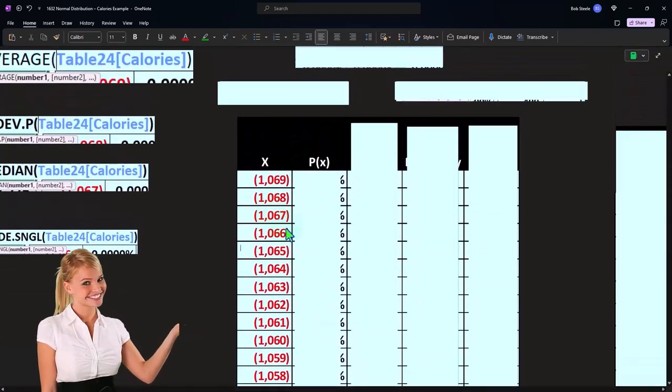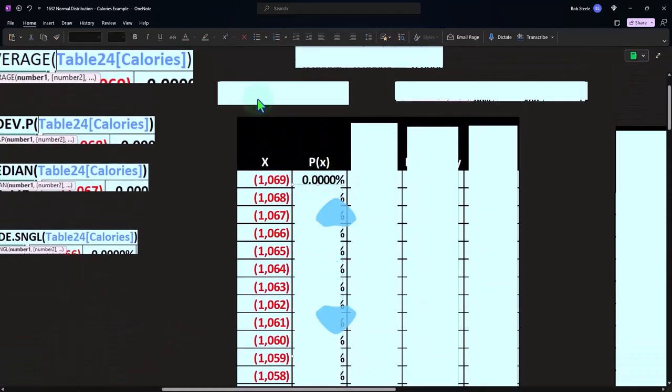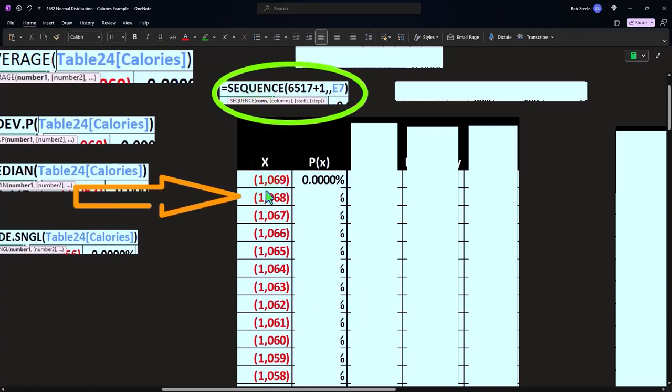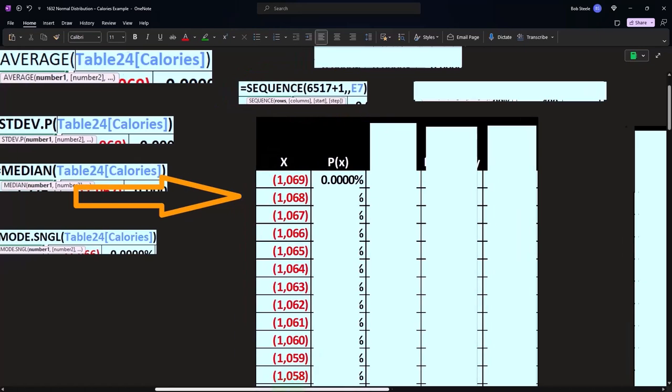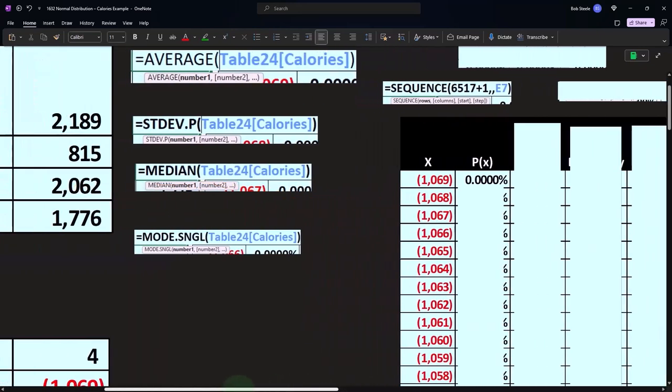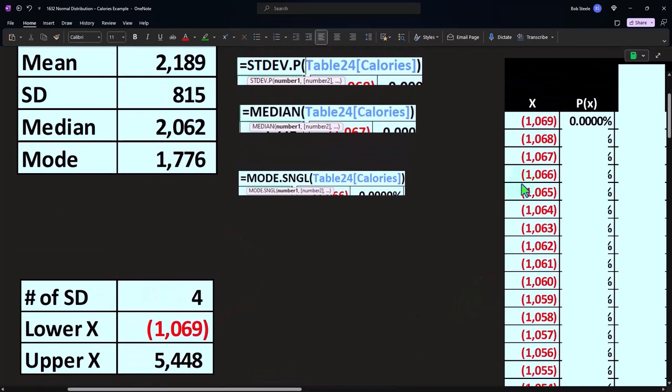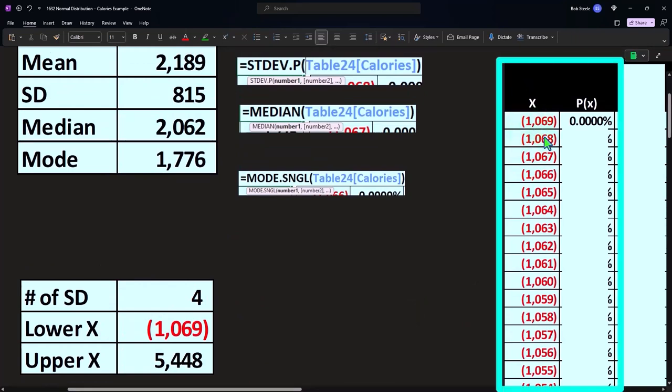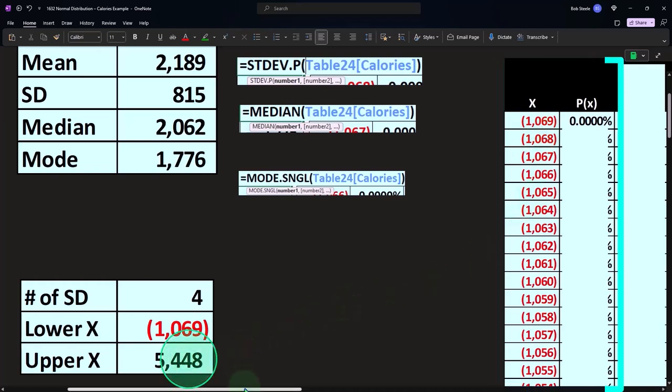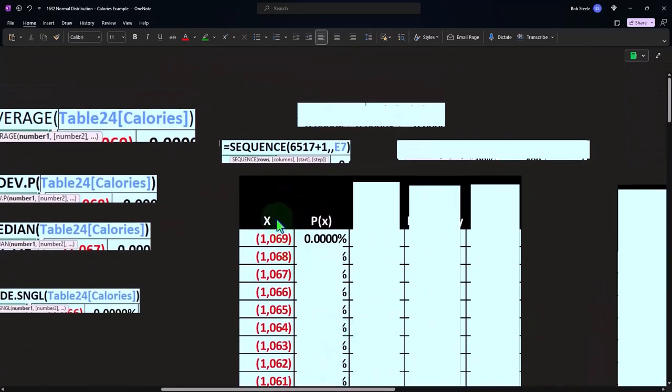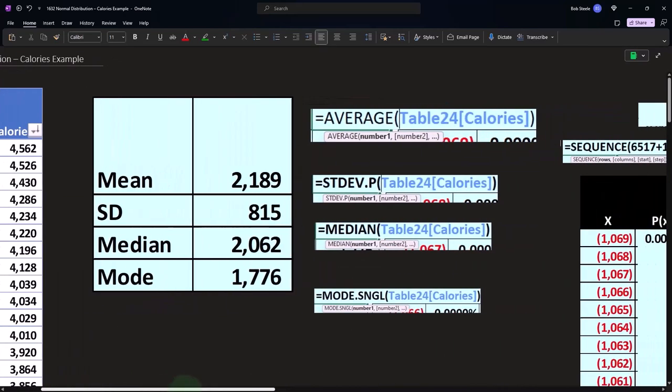Then we can do our P of X calculation, this would be the NORM.DIST. Oh, actually, notice that this X here, we did this with a formula that will demonstrate in Excel as well, because what we want to do is go from negative 1069 up to positive 5448. Now you could do that by putting negative 1069, negative 1068, highlighting those two, and having Excel see the sequence as you go down, but you'd have to go down 5488 times. So it might be faster to use the formula of sequence. And what we want is the sum of those two, plus one, in terms of how many rows do we want?